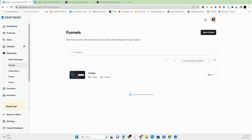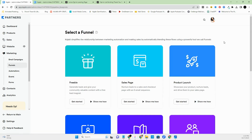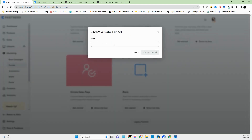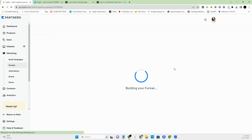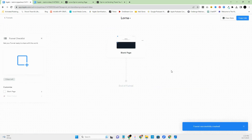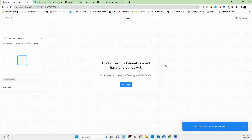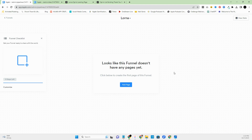A lot of times you come in and create your free offer, sales page, or webinar, and then you find yourself having to bounce through the side menu to connect things — go to forms, check email — and you think a funnel would be so much easier to manage. So come over to 'New Funnel,' scroll down to 'Blank,' and name it. It automatically adds a blank page which you can delete by clicking the three dots and selecting 'Remove.' That page will show up in the landing page section and you can delete it from there to keep Kajabi clean and organized.